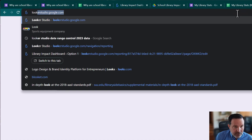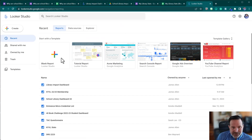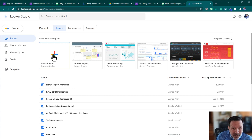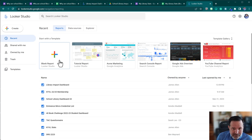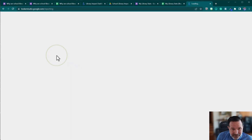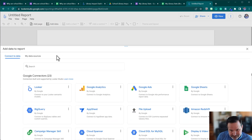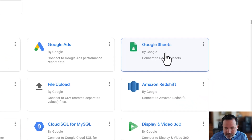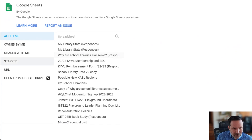I'll go to lookerstudio.google.com and start a blank report from scratch. Looker Studio is a Google product — you can access it if you're logged into your Google account. It's a way to display your data visually and lets you connect multiple data sources, which is different from just using Google Sheets. It's not strictly an educational product — it has all kinds of uses depending on your industry. I'll click on blank report.